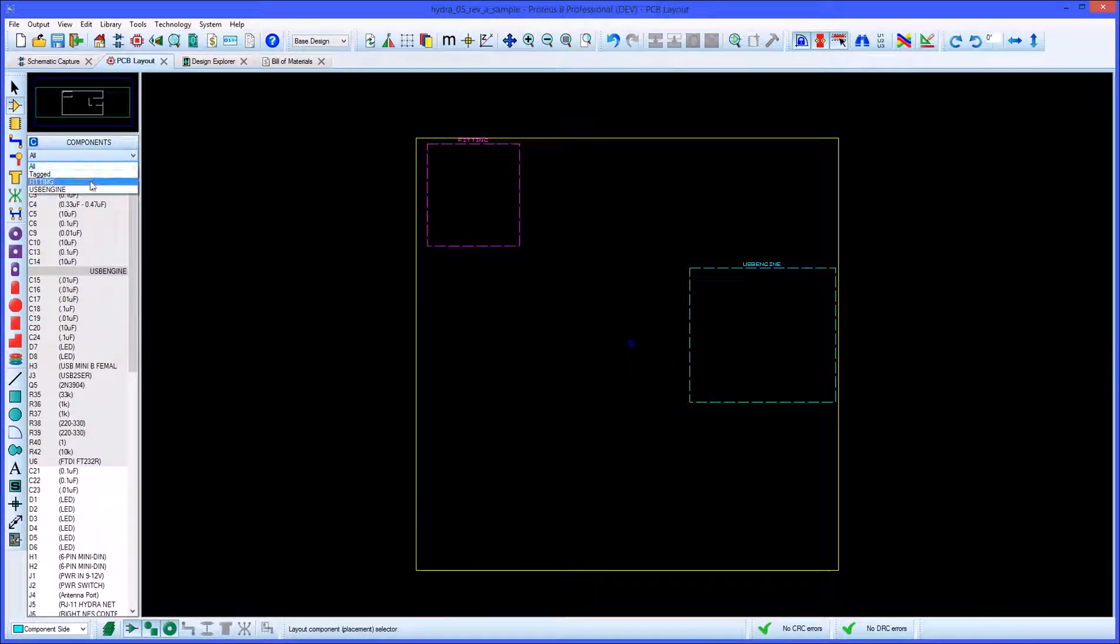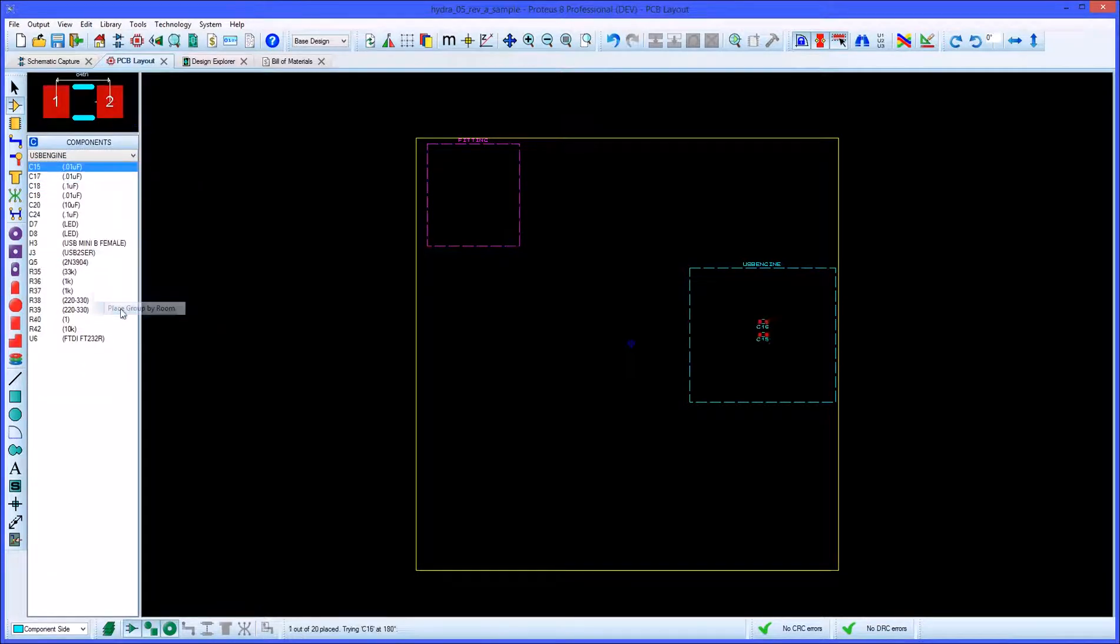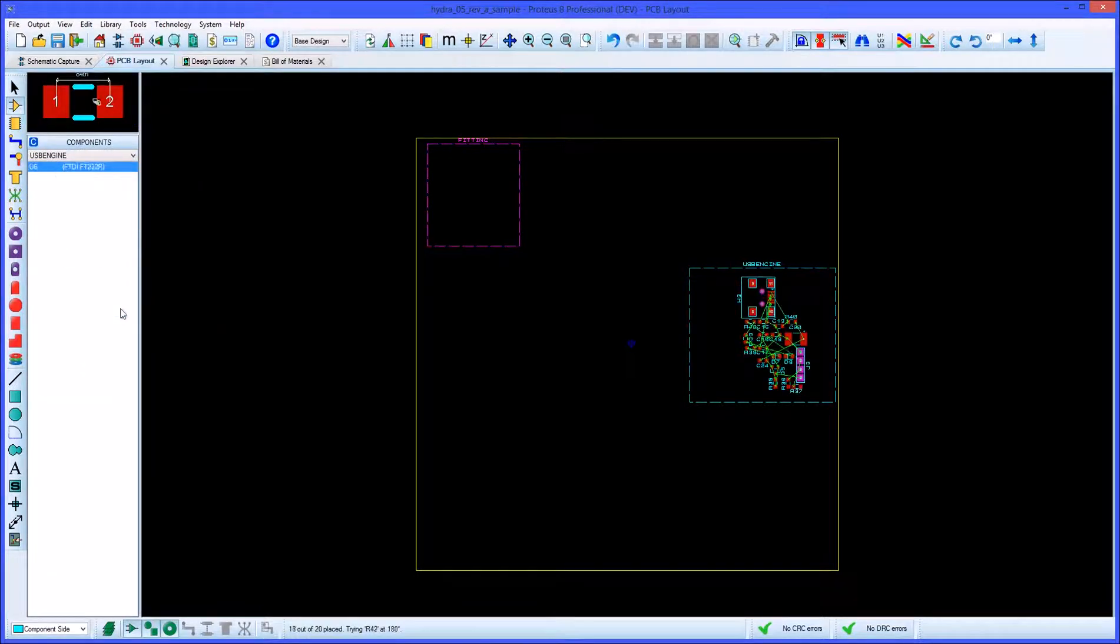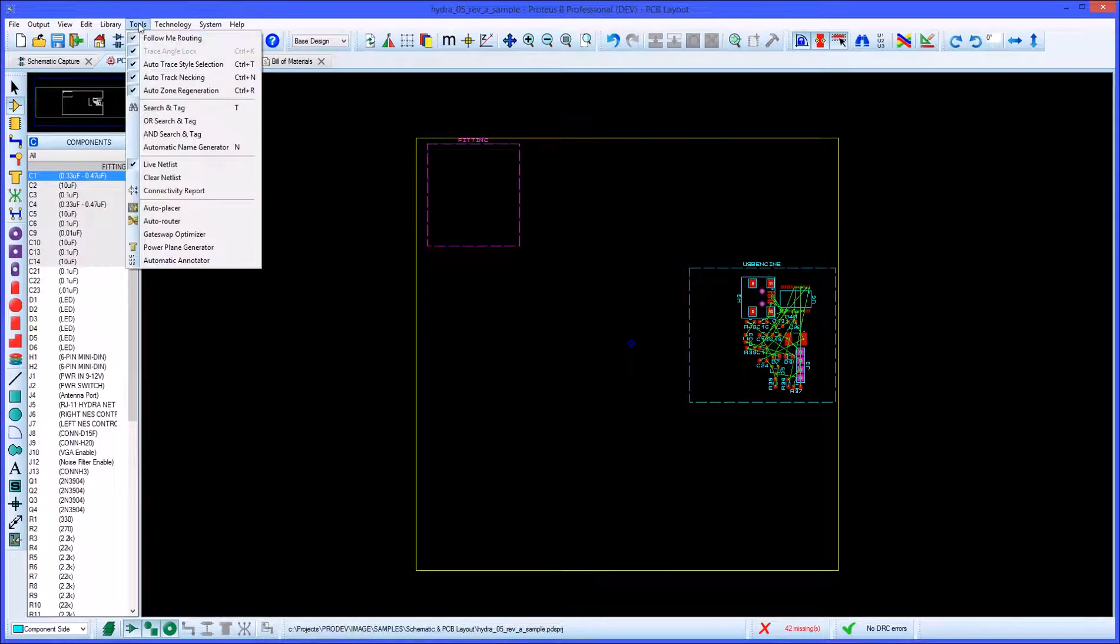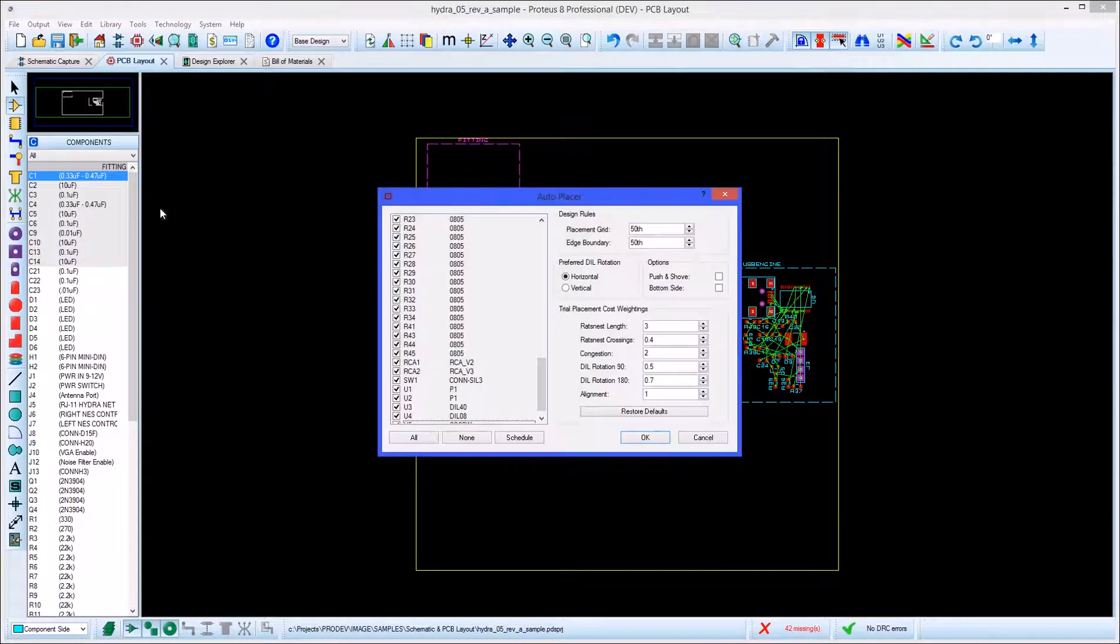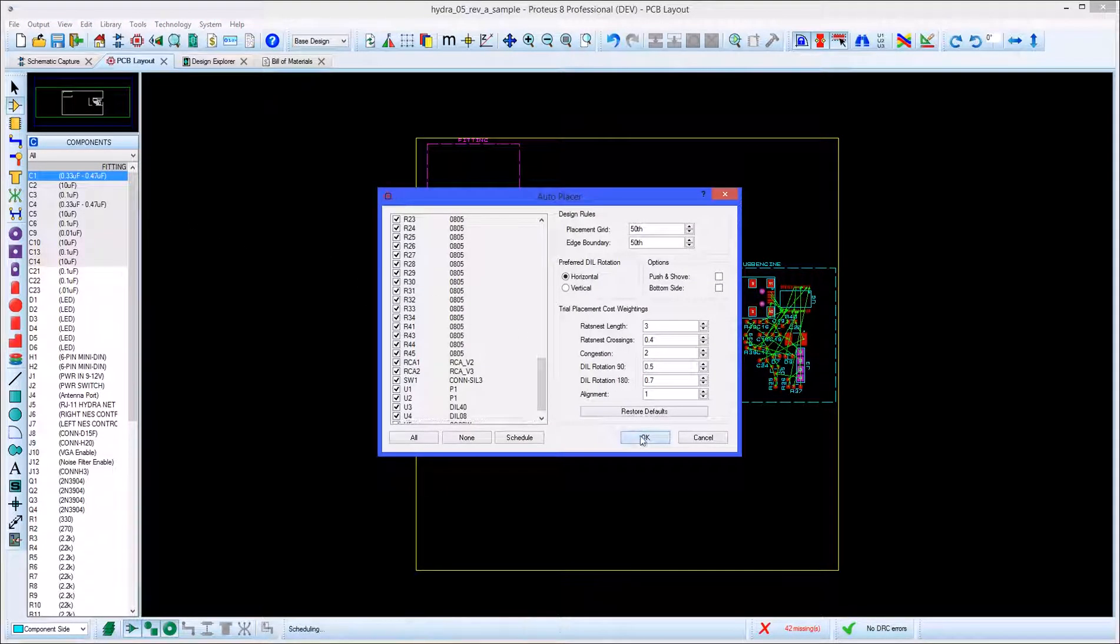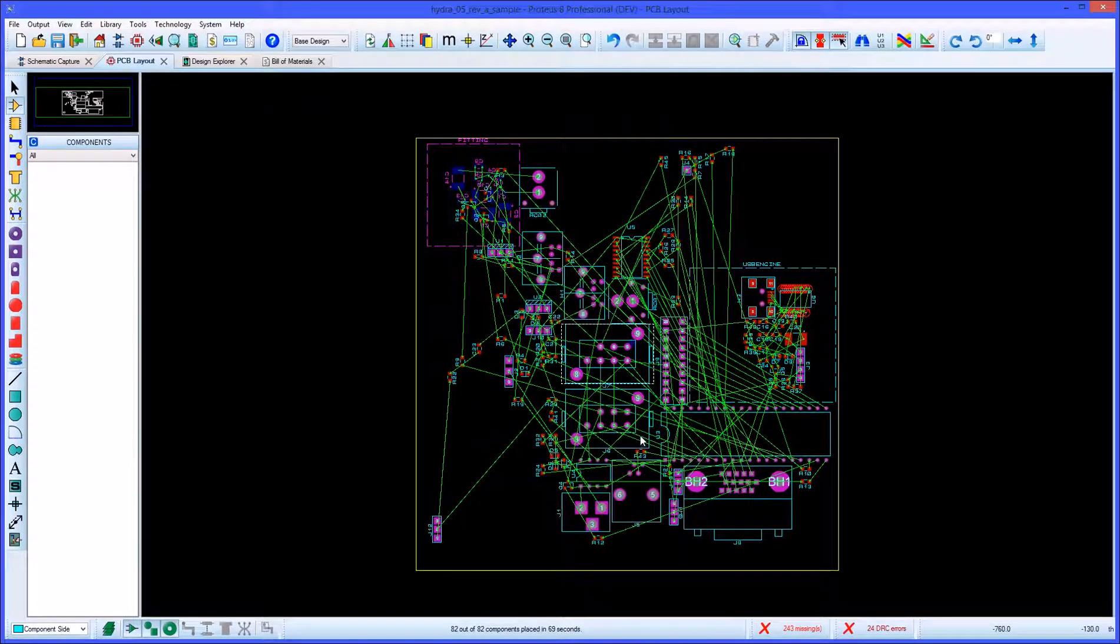You can select grouped components using a selection box and place them on a per room basis. Running the AutoPlacer will put unplaced groups in their rooms on both sides of the board and will put any remaining components in unallocated space.